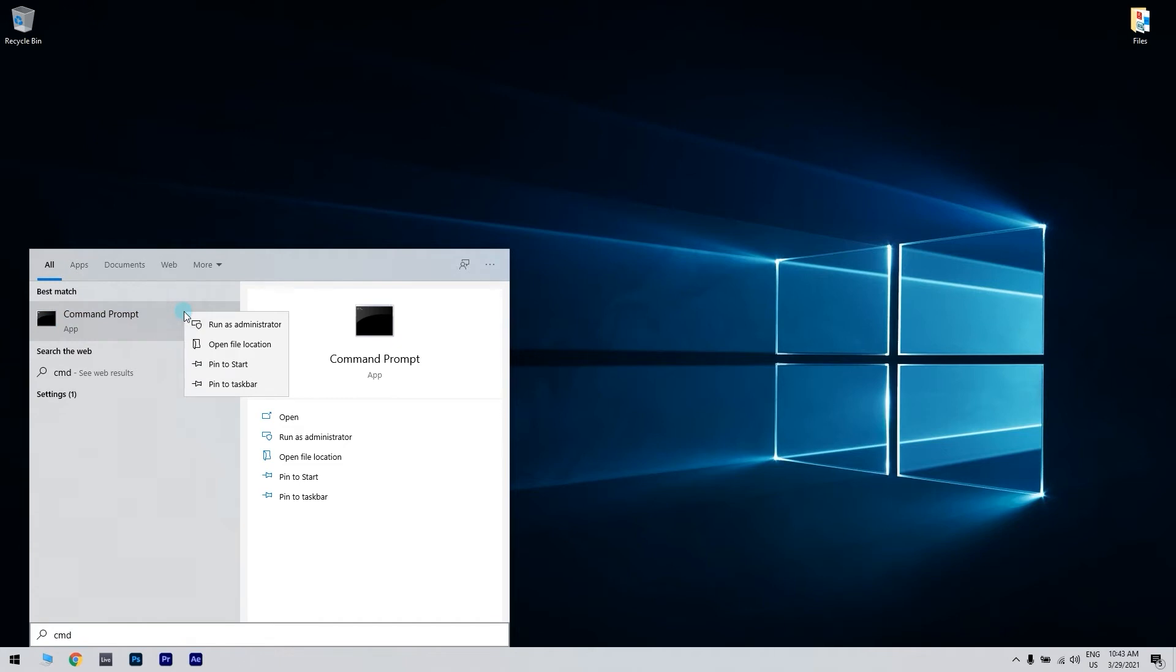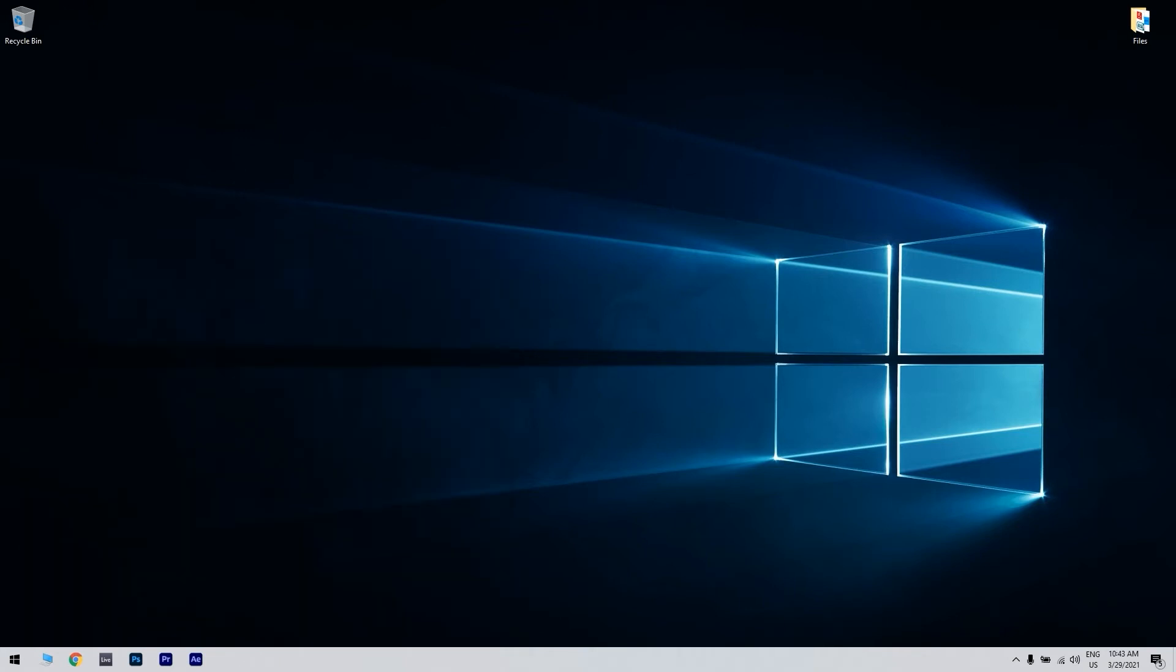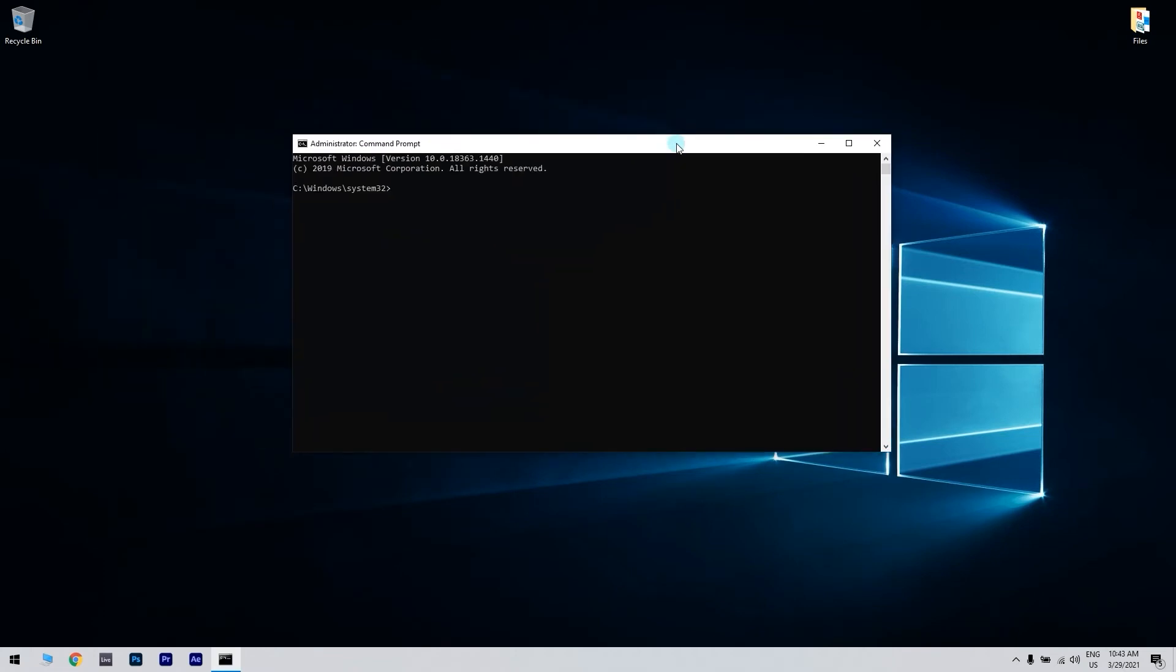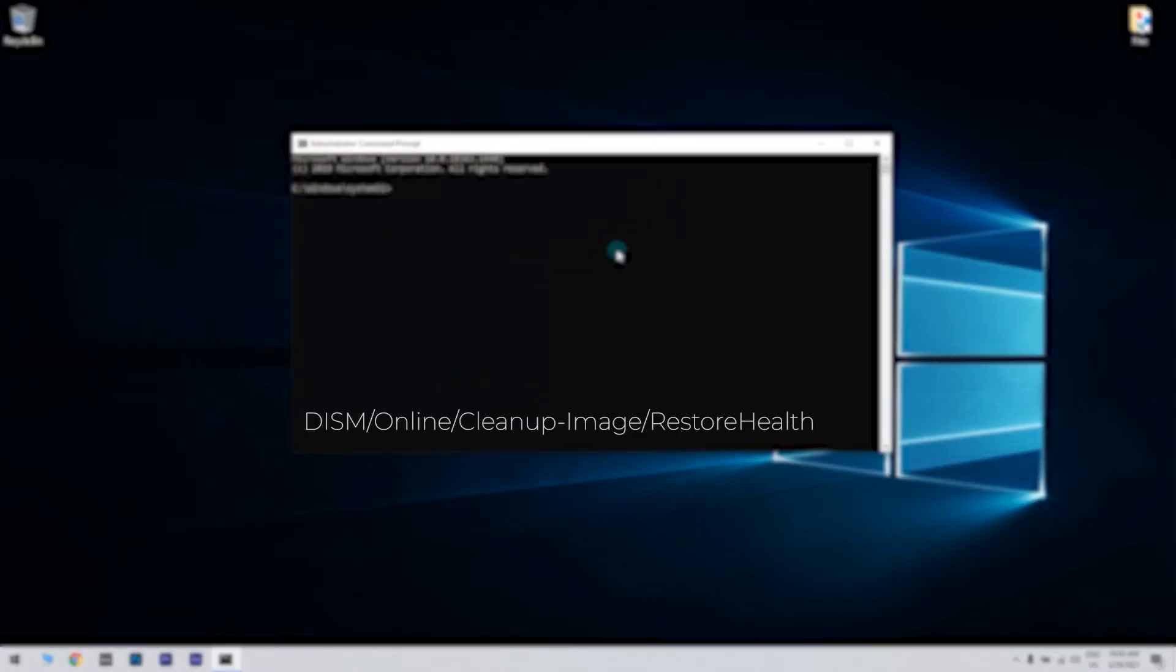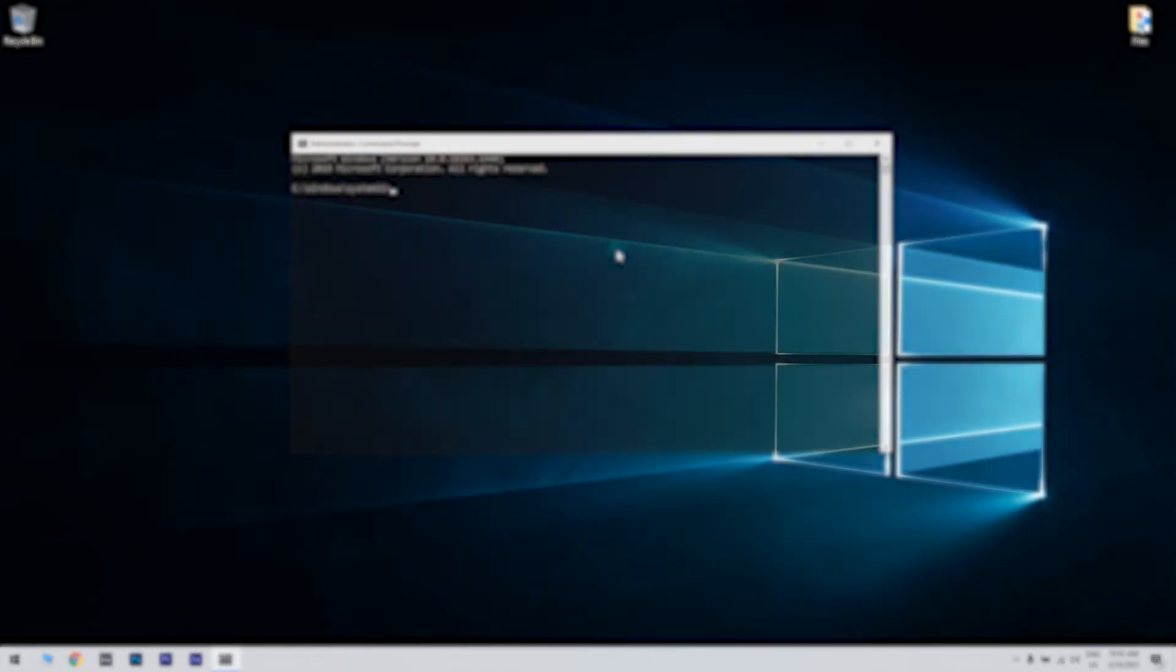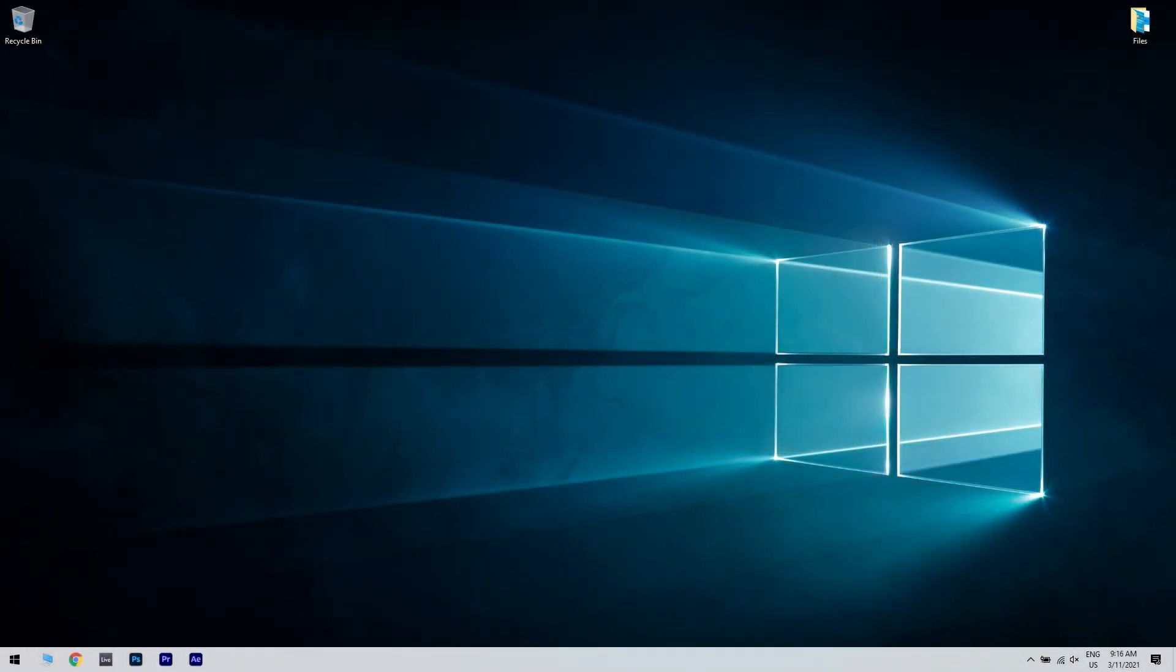Then right click the command prompt and run as administrator. What you have to do now is type the following command and press enter. All you have to do then is wait until the scan is finished, restart your computer and try updating again.